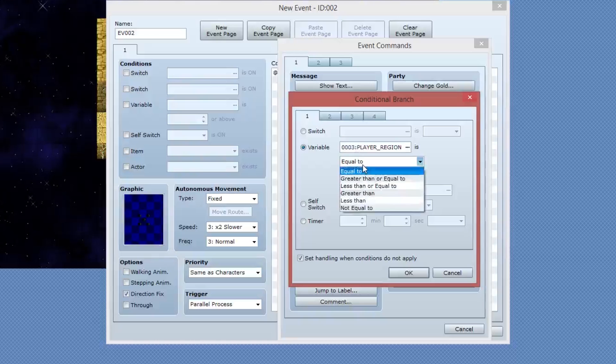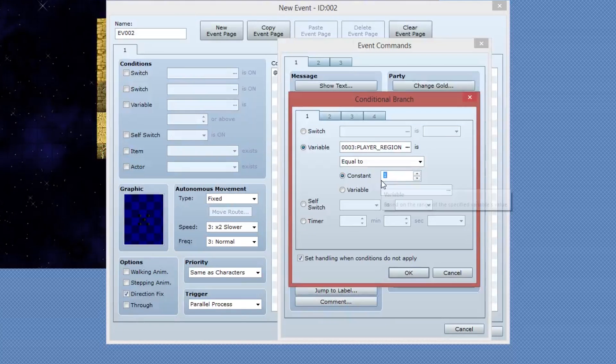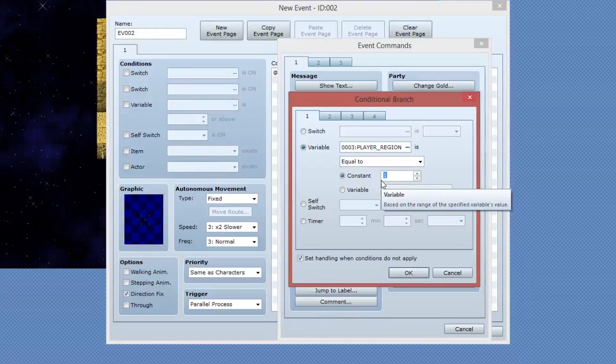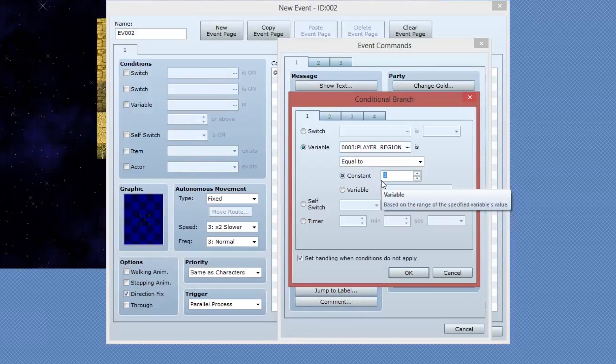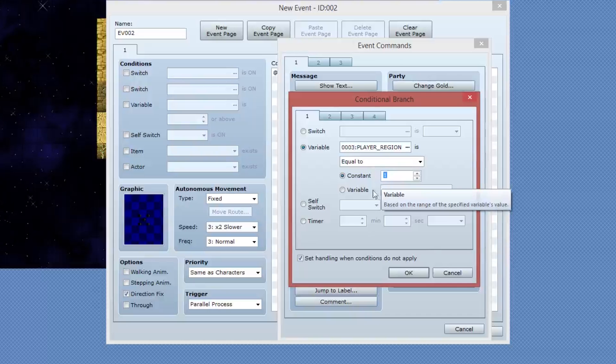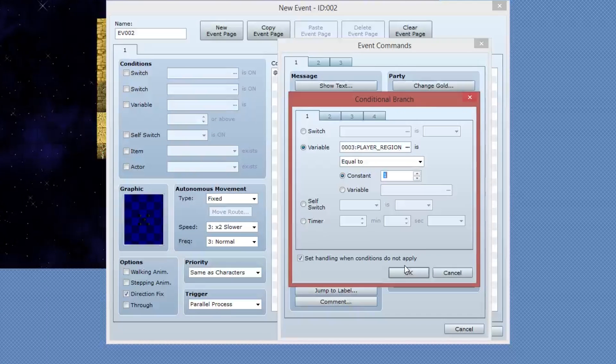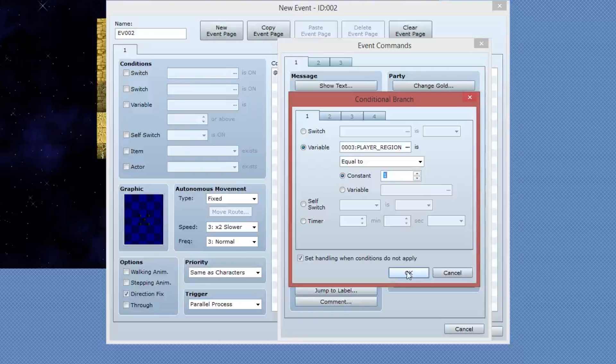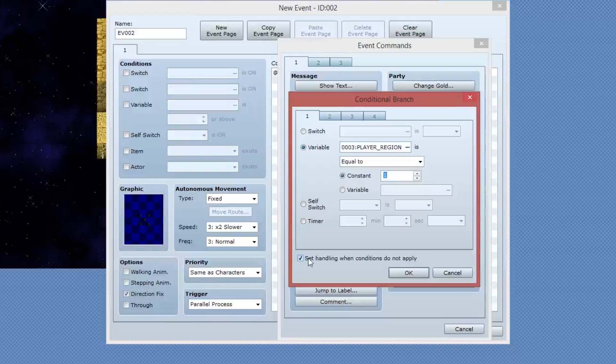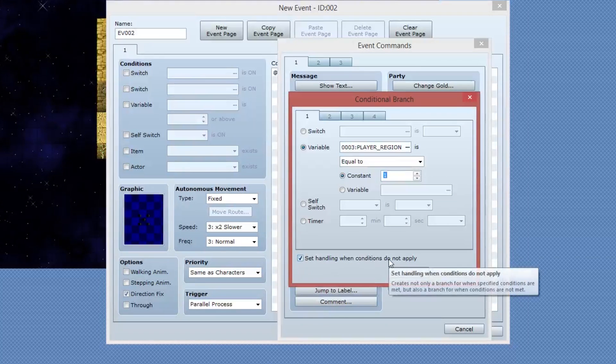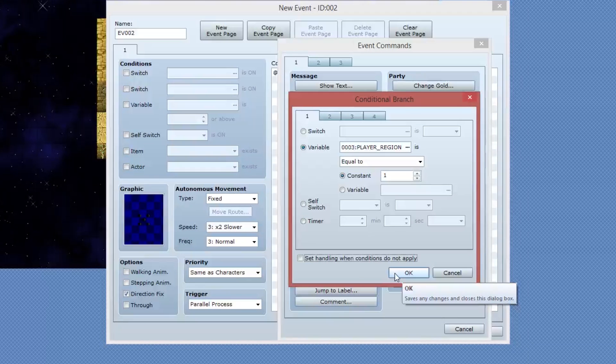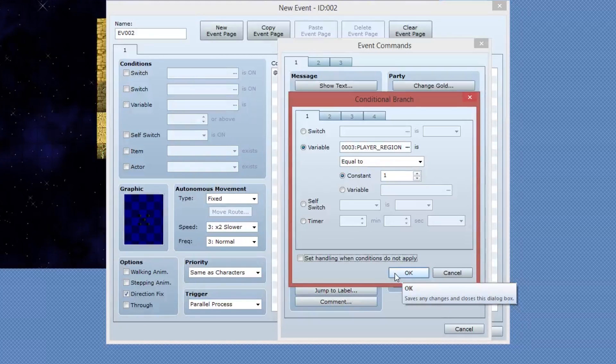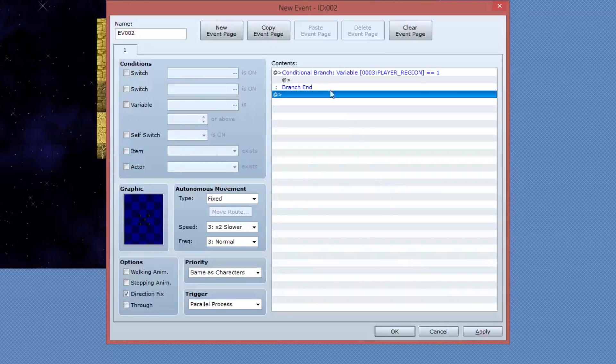I'm going to make sure the player region is equal to the number one. So what this means is we're going to execute a chunk of code providing the player's region is one. That means the player is standing in a region of one. If the player was to move out of the region, it would change to region zero, and this chunk of code wouldn't execute again. The other thing I'm going to do is I'm going to untick this box that says set handling when conditions do not apply. This basically means that we're not going to deal with the fact that the condition doesn't apply. So we're not going to get an else clause of this conditional statement.